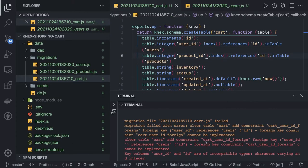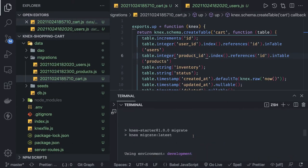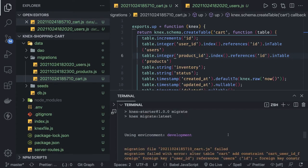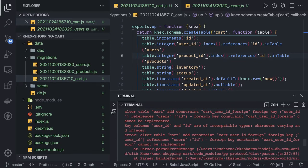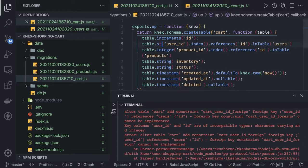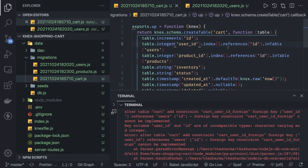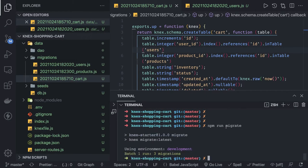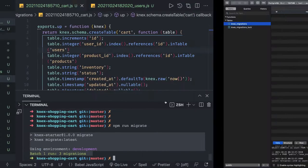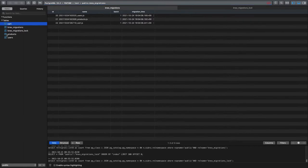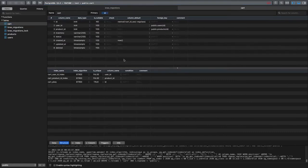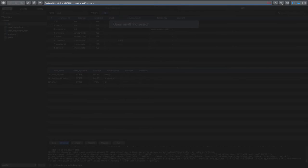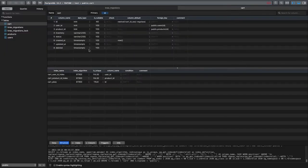Once our migrations are ready we can run them. I was running 'npm run migrate' and it started giving me a simple error — the type variations. I was using string but it should be type integer, the same as the id, since we're adding it as a foreign key. Then when I did 'npm run migrate' all three migrations were successful. Now we should be able to see the tables. Let's look at the cart table structure.